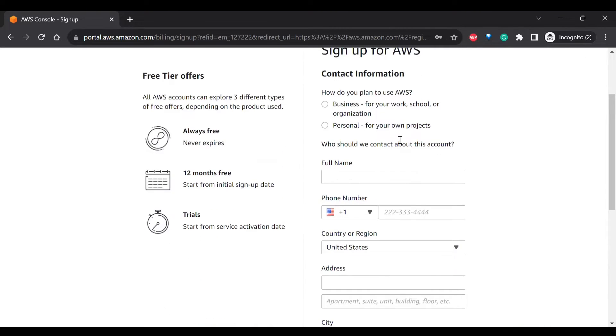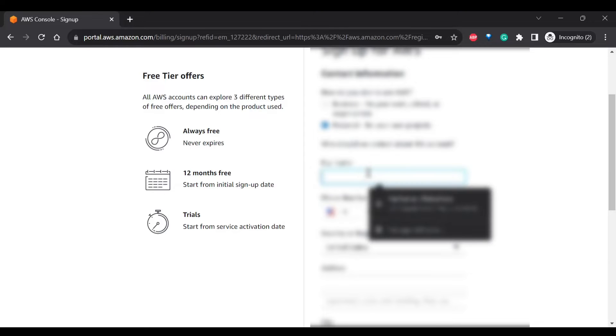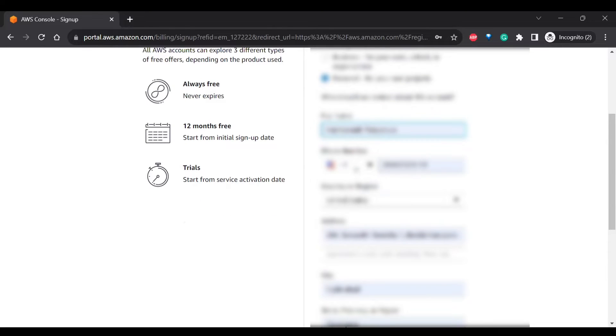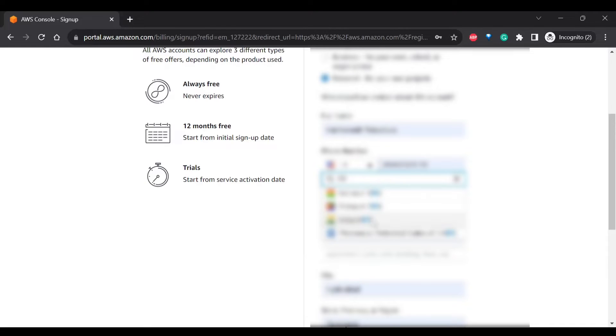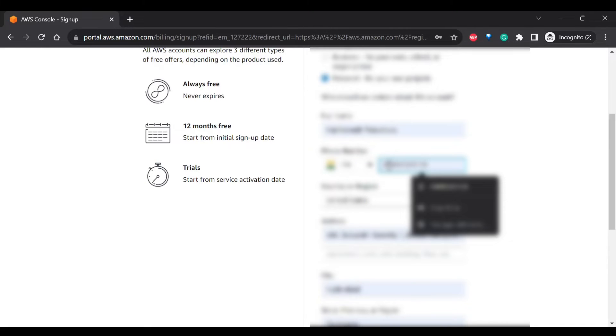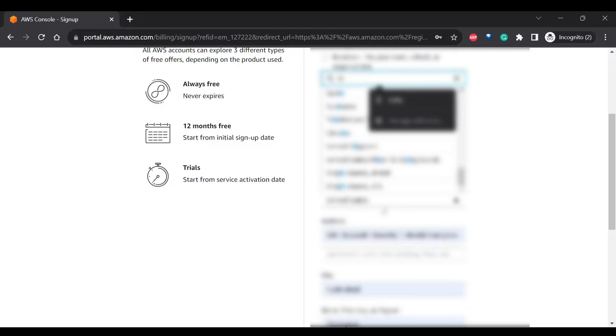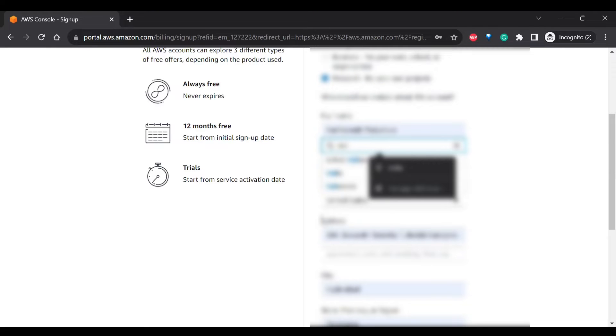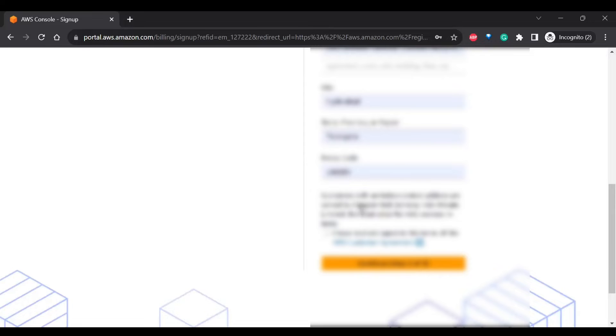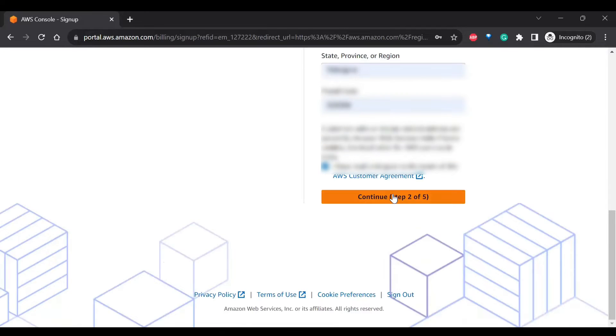So here it will be asking how do you plan to use AWS. So if you want to use for business or personal, I'll click on personal and I'll use my name, phone number, my region, and address, city, etc. Click on continue.